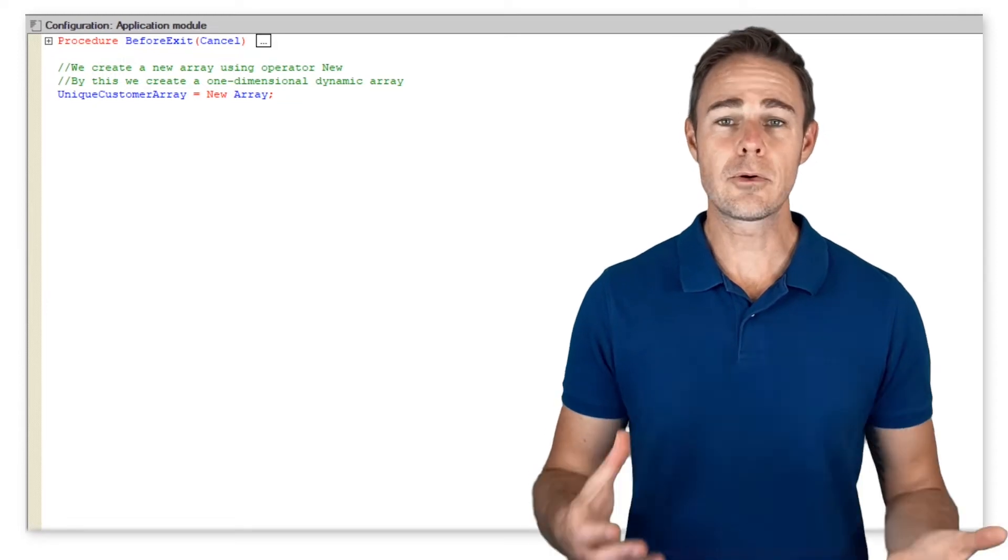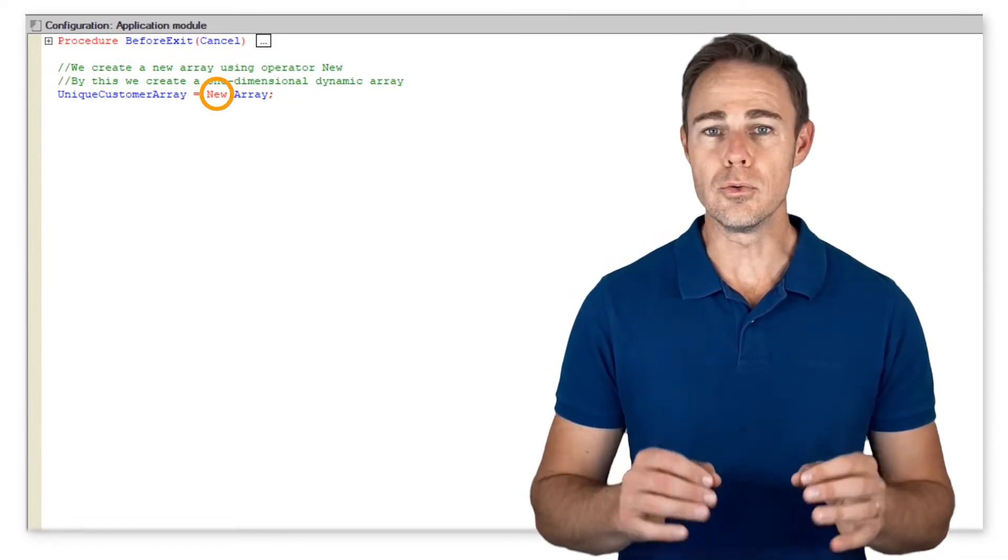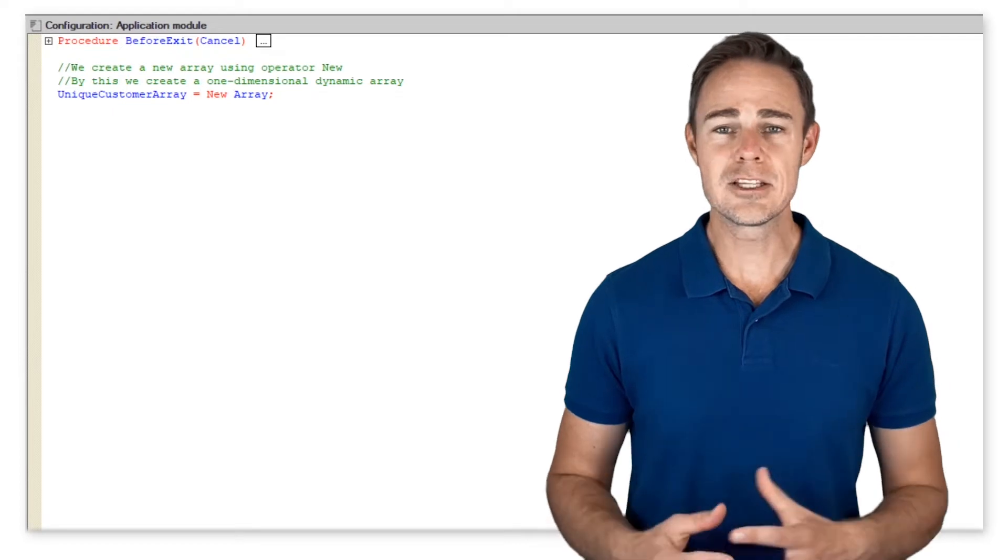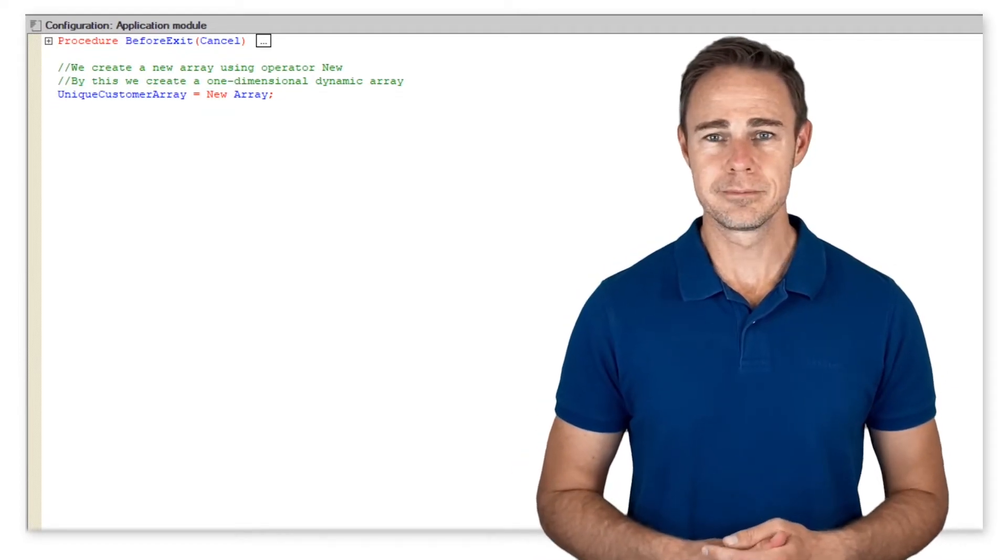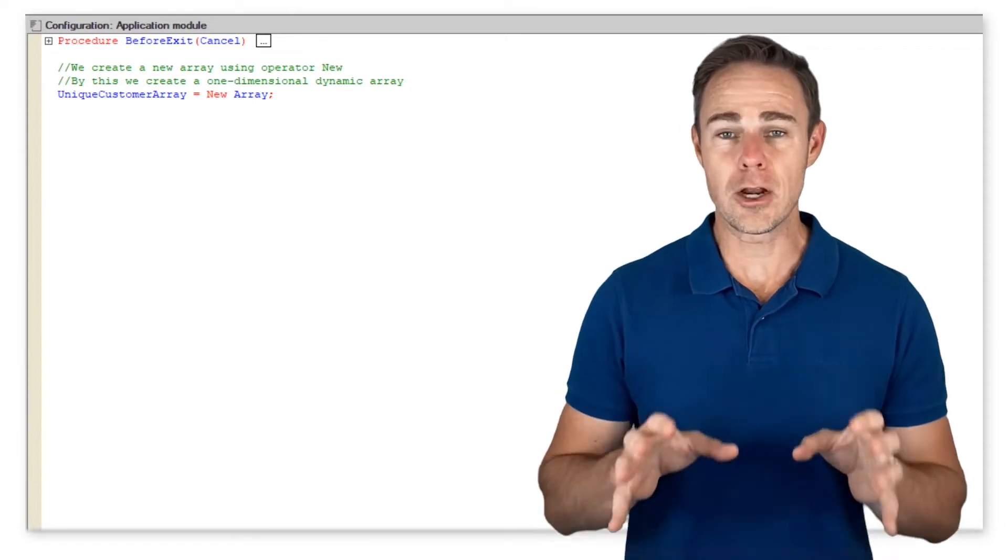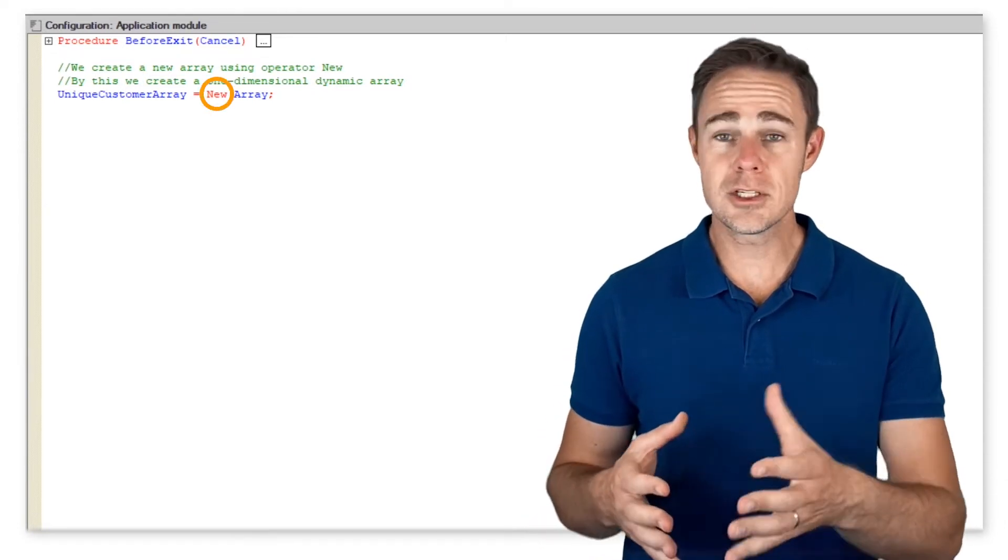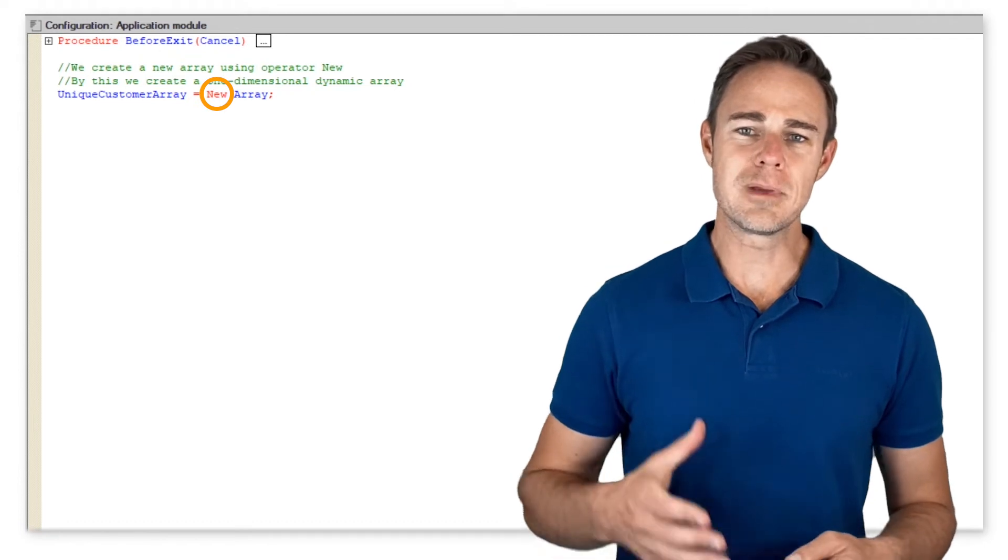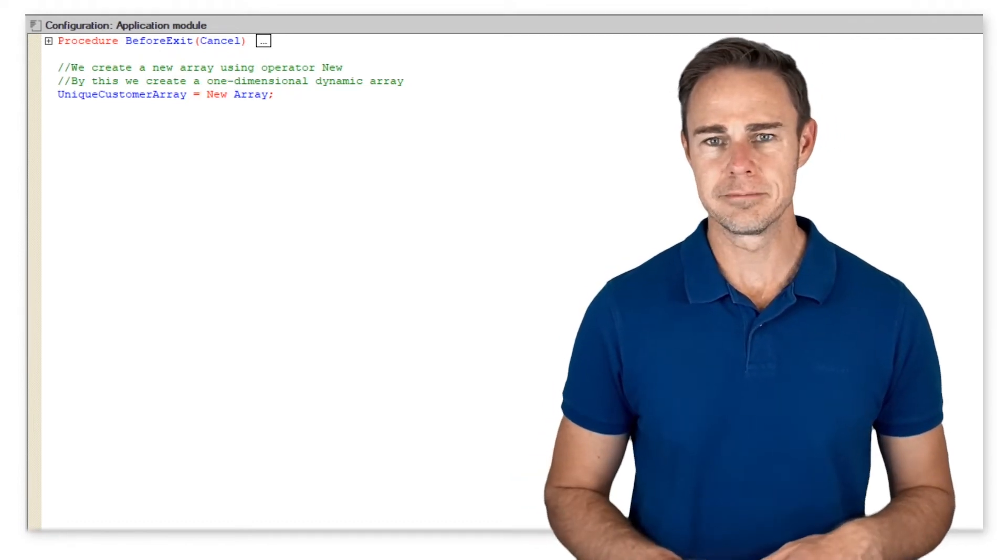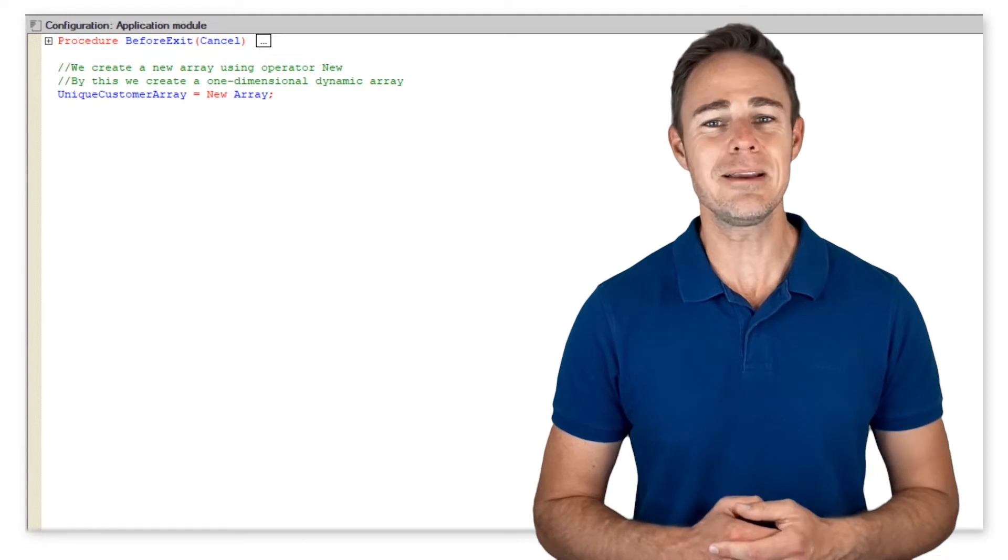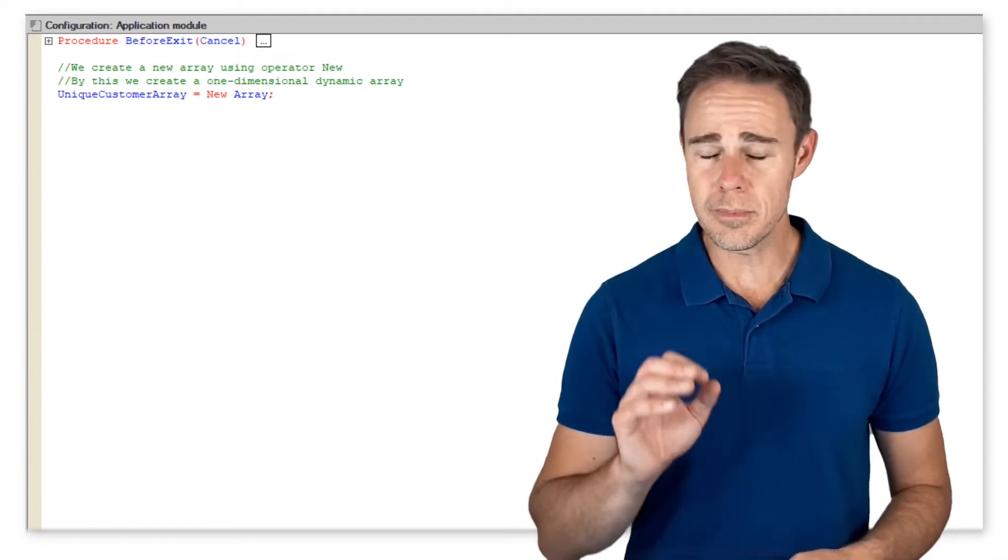Let's have a look at the basic techniques for working with arrays. We create a new array using operator new, by this we create a one-dimensional dynamic array.